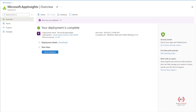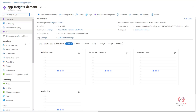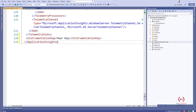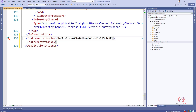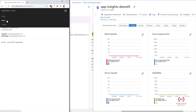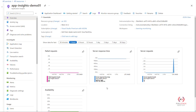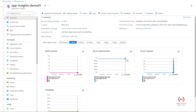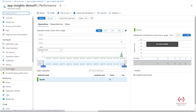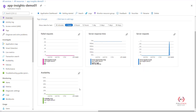Notice that the Application Insights resource has been created. Go to the resource and check the instrumentation key in the Overview blade — it shows the connection string and instrumentation key. Copy that instrumentation key and go back to your ASP.NET project. Paste it into the ApplicationInsights.config file. Once you save and run the project, your logs will start flowing into Application Insights in the Azure portal. It takes a couple of minutes to show all the logs.